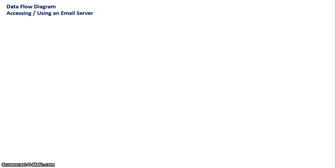We are now going to look at a data flow diagram for accessing a user email from an email server. We'll start off with the user as an external entity.